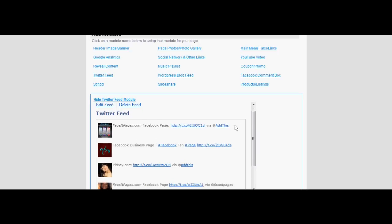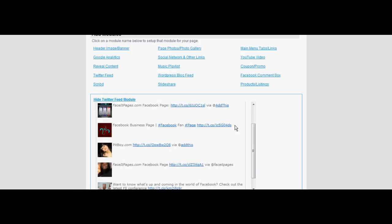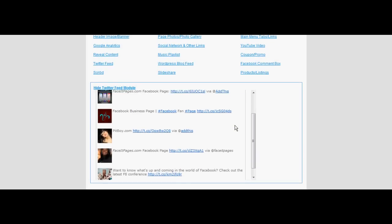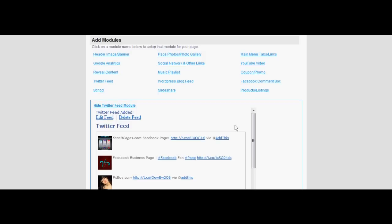A sample of your Twitter feed should appear in the module. If the account and number of updates is correct, scroll down and select next step.